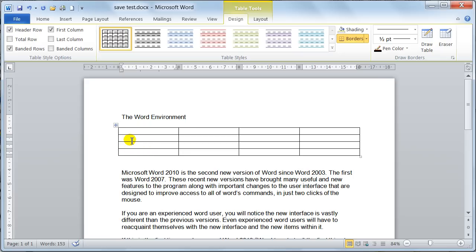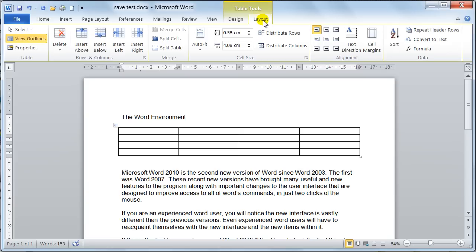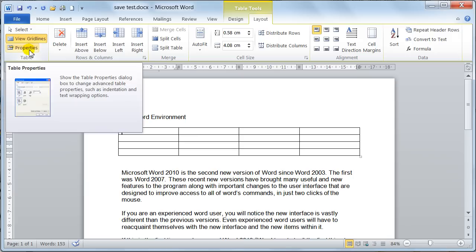The first thing we're going to do is look at the table properties. We go up to the Table Tools — make sure your cursor is in the table. You go up to Table Tools and the Layout tab. When you've got the Layout tab, you come over to the Table group over here, and then you go to Properties.